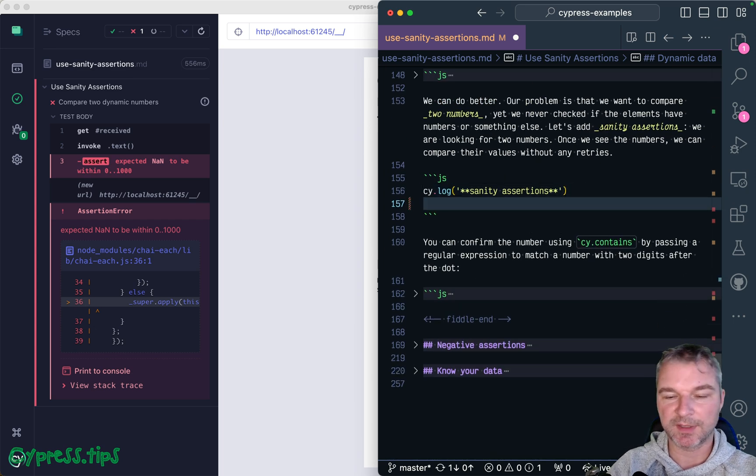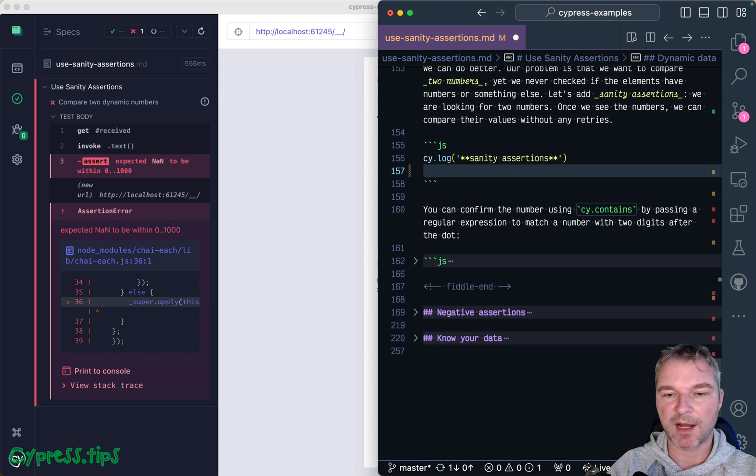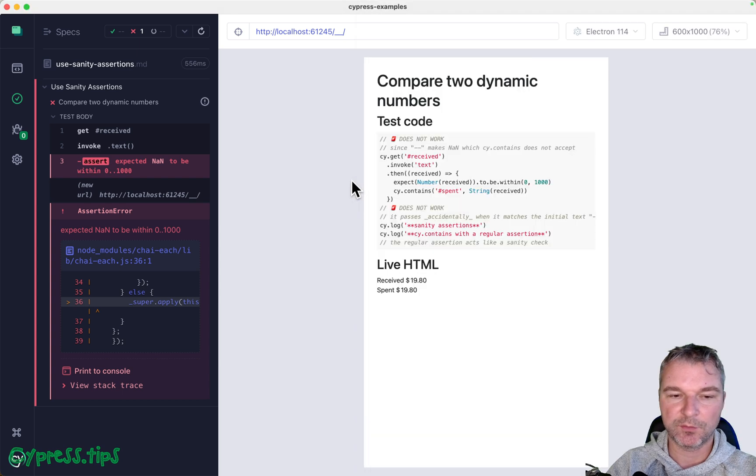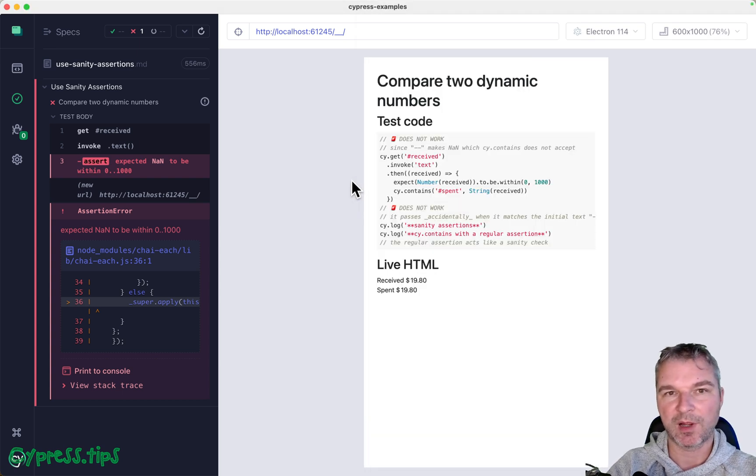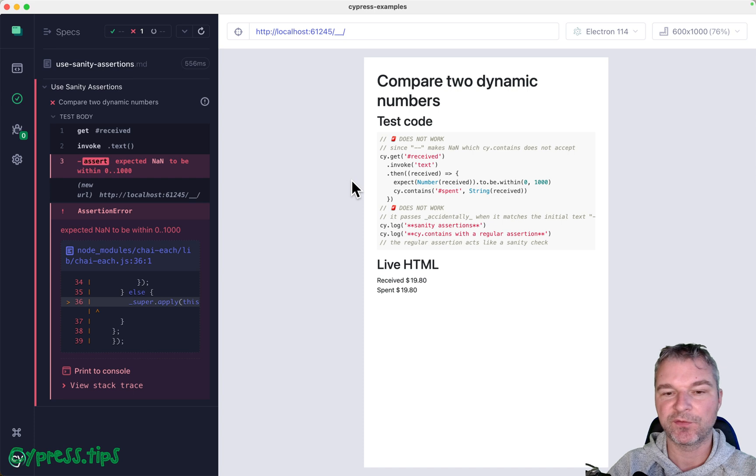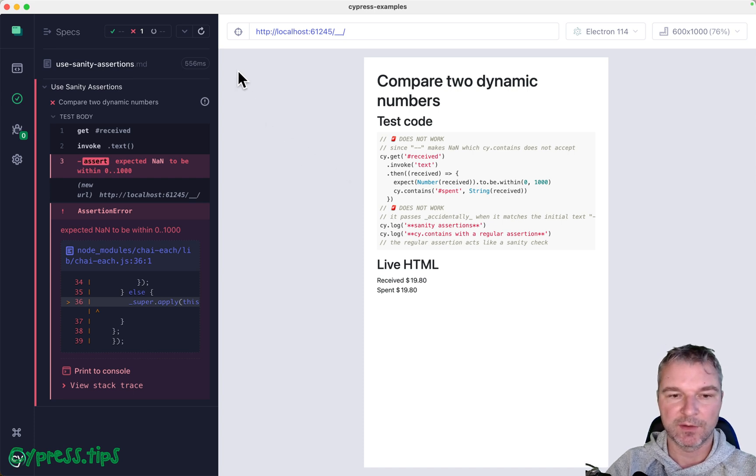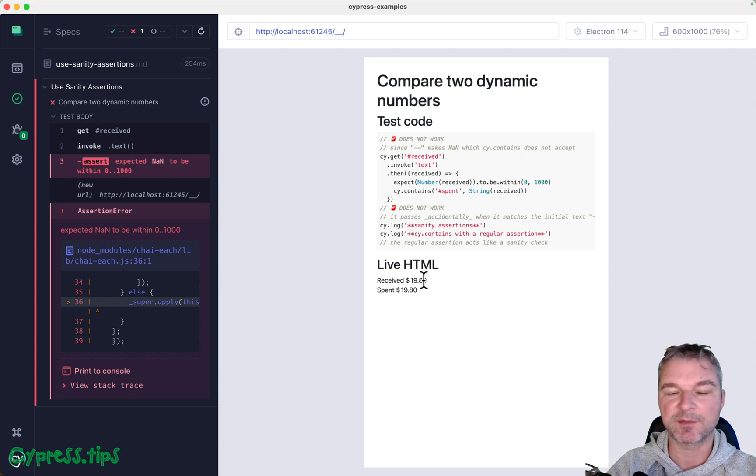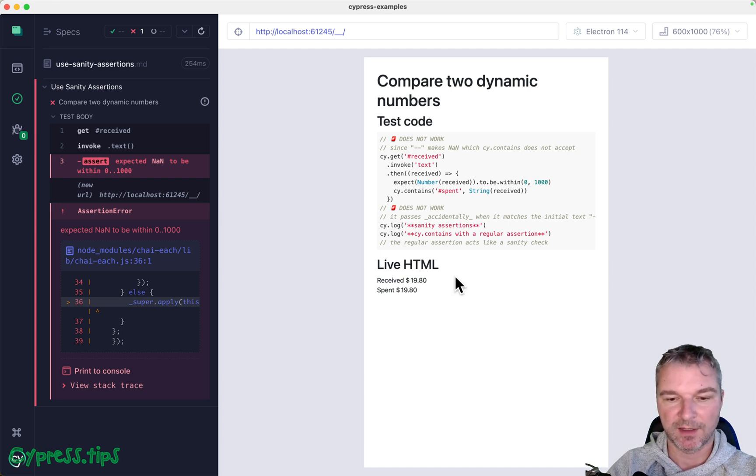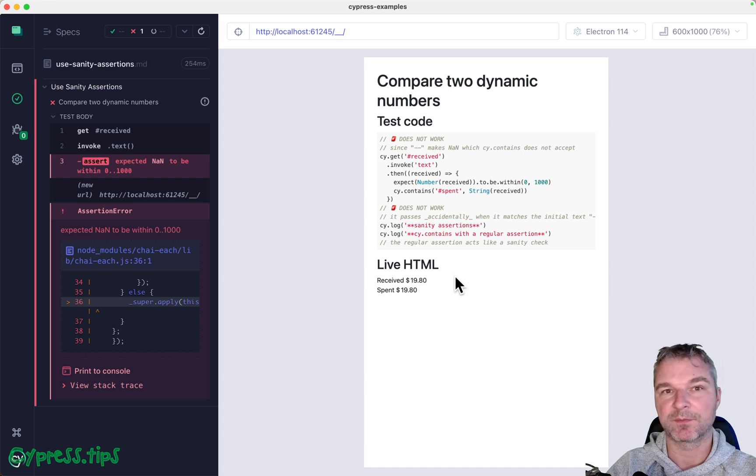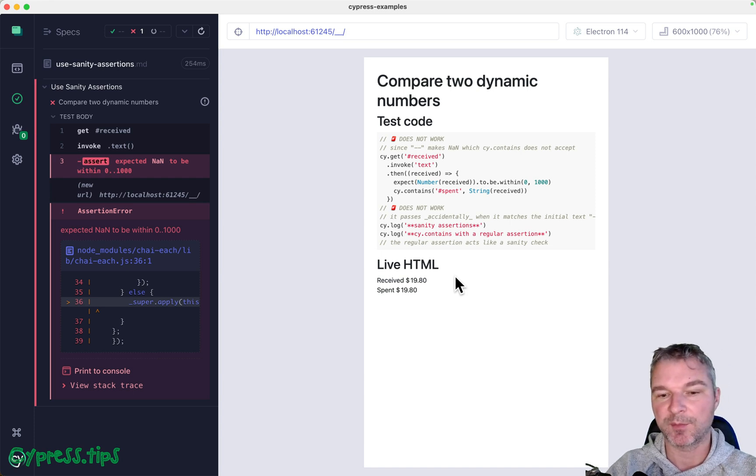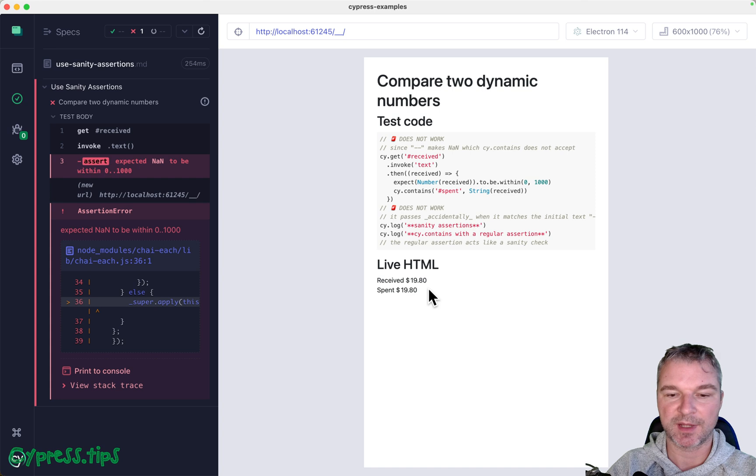Basically we have kind of two operations here, or two phases to the test. If we run it, notice first phase is to make sure that both numbers appear, or at least the first one appears. Then convert it to a number. So wait for it to load, convert to a number, and compare it to the second element.